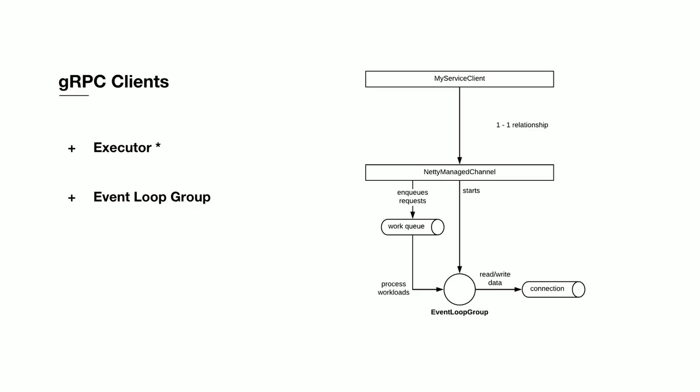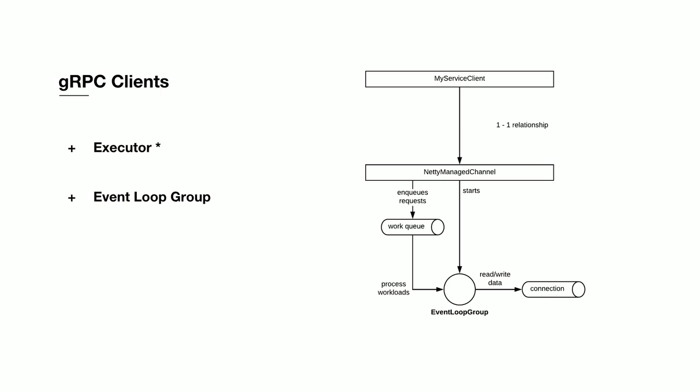On the client, we identified two key components. The first is the executor. The executor is responsible for any communication with out-of-band load balancers, like the gRPC load balancer. Because Indeed doesn't leverage this component, we actually won't talk too much about how it's tuned in this talk, but it's important to be aware that it is there should you choose to leverage this implementation. The second component is an event loop group. The event loop group is responsible for all data that is being read and written to on the underlying connections.